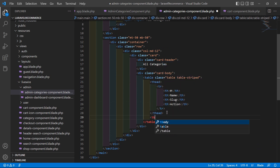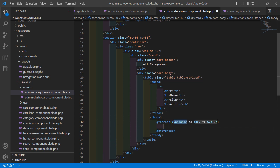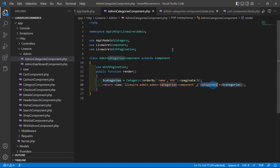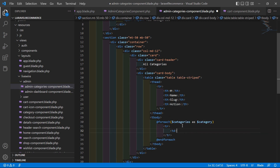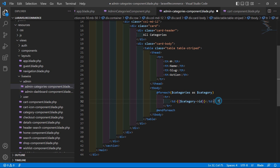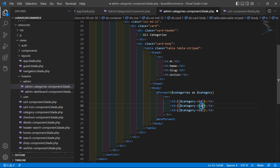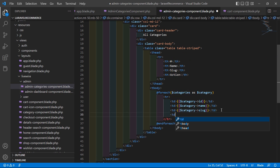After the thead, add a tbody and a foreach loop: @foreach($categories as $category). Inside the foreach, add a tr with td elements displaying $category->id, $category->name, $category->slug, and a blank td for the action column. Close the foreach with @endforeach.